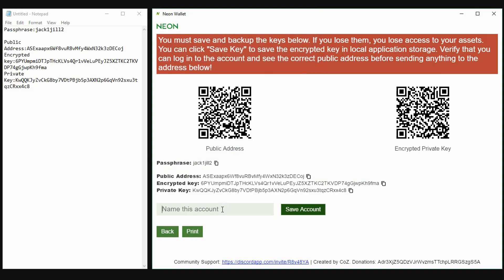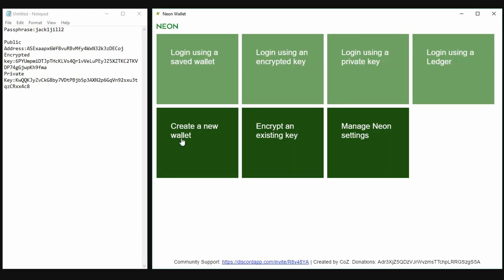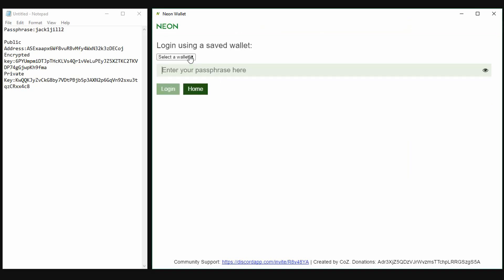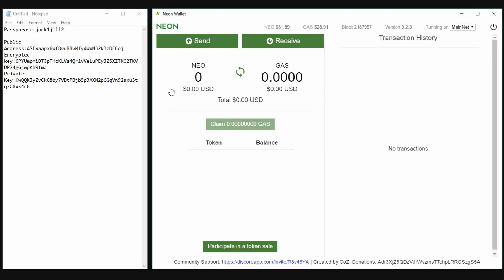If you want to save this account for easy access in the future, you can give this account a name. If you click on the back tab, we can actually use this to login using the saved wallet feature by just adding a passphrase for the account. If you want to create multiple wallets, just simply repeat what we've just done.